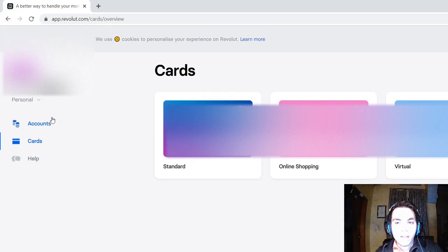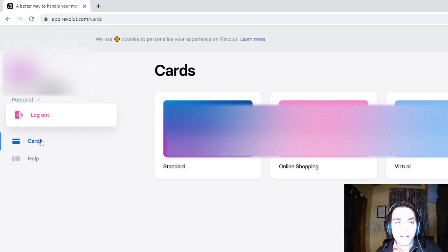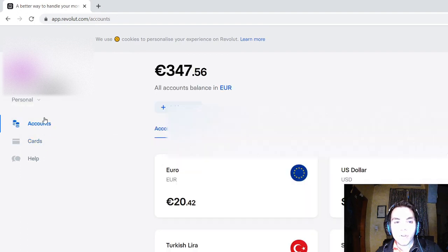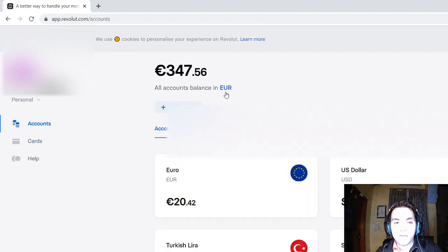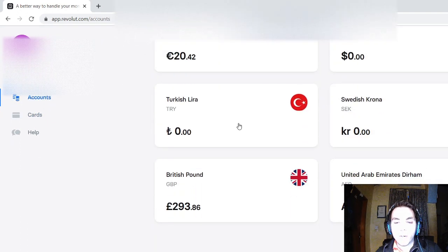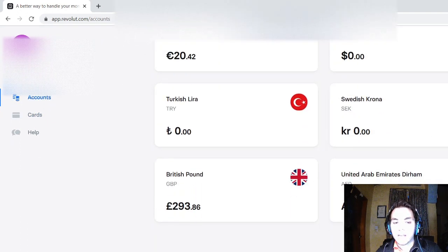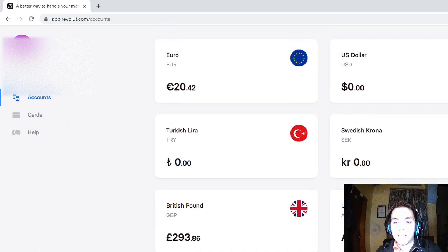The Revolut web app doesn't allow you to see your wealth, your investments, or investment transactions.